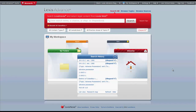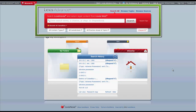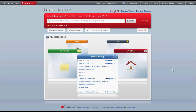The purpose of this video is to give you an overview of how to find regulations in Lexis Advance. You can find regulations in Lexis Advance through a combination of browsing and searching methods using the Lexis Advance search box.